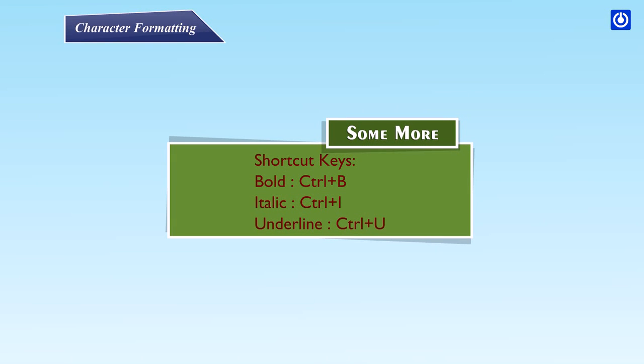Shortcut keys: Bold — Ctrl + B. Italic — Ctrl + I. Underline — Ctrl + U.